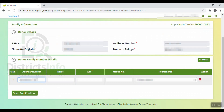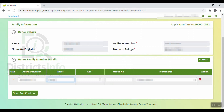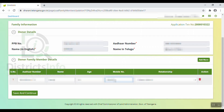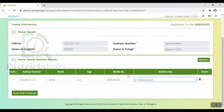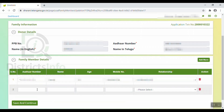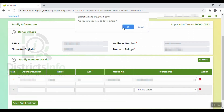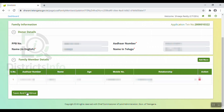We will provide the Aadhar number, then enter Aadhar name, family member name, age, mobile number, and select the family relationship. If you want to enter more family member details, click Add More and the next box will open. You can also delete entries. Now we will click Save and Continue.